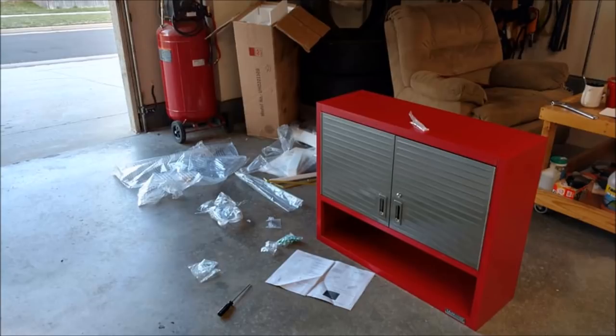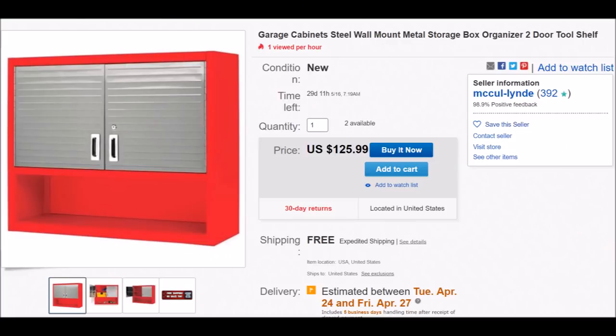So this wall cabinet I bought off of eBay came in last night a day early from FedEx. Shout out to them. And I got started putting it together. Here it is on eBay.